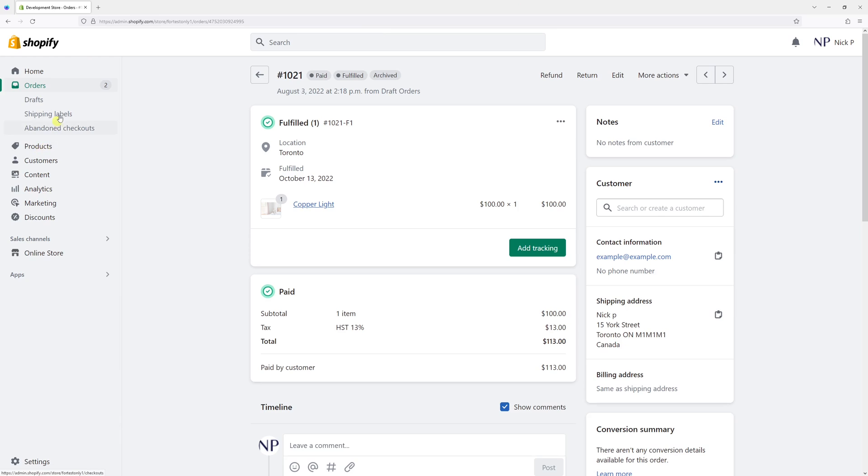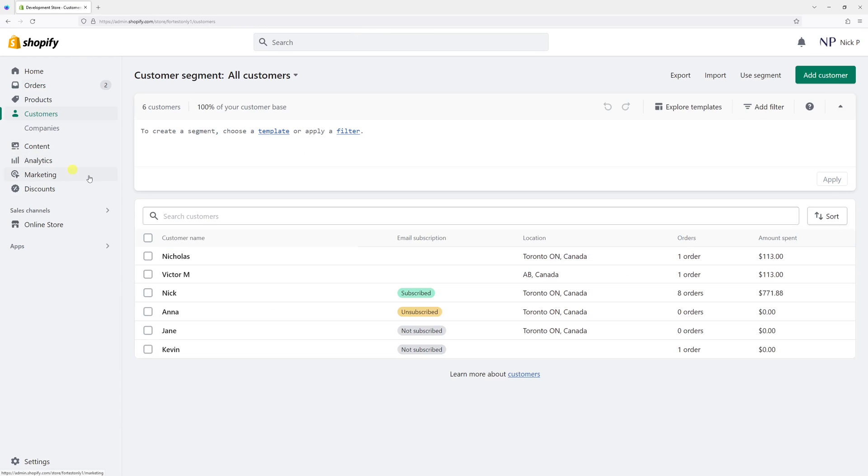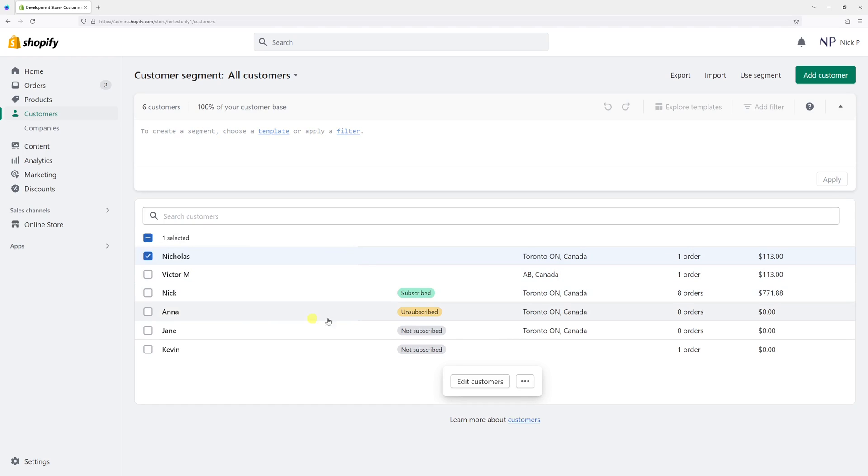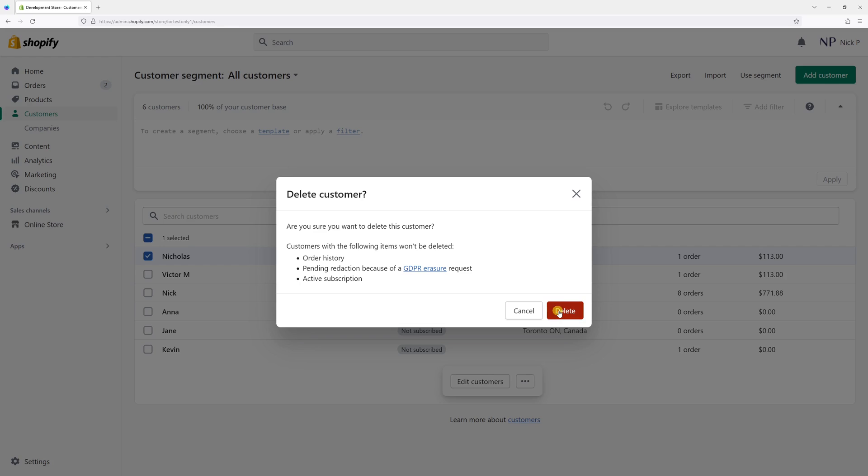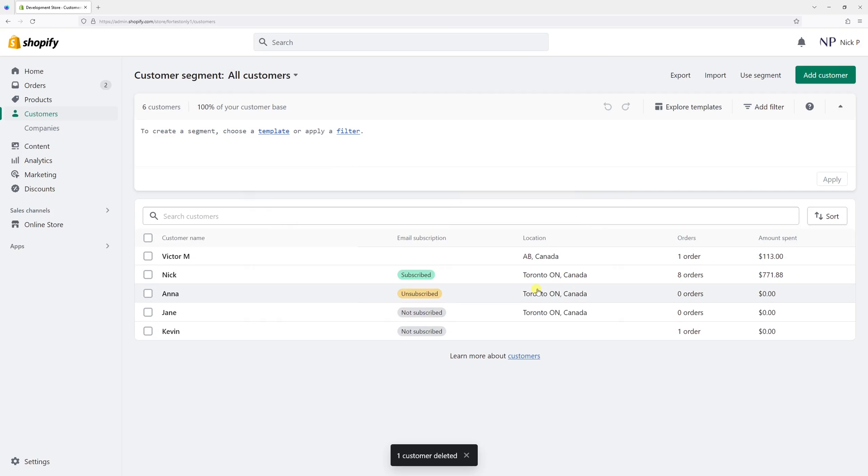Now let's go back to the customer section and select customer Nicholas. Press delete customer, and it should be deleted just like this.